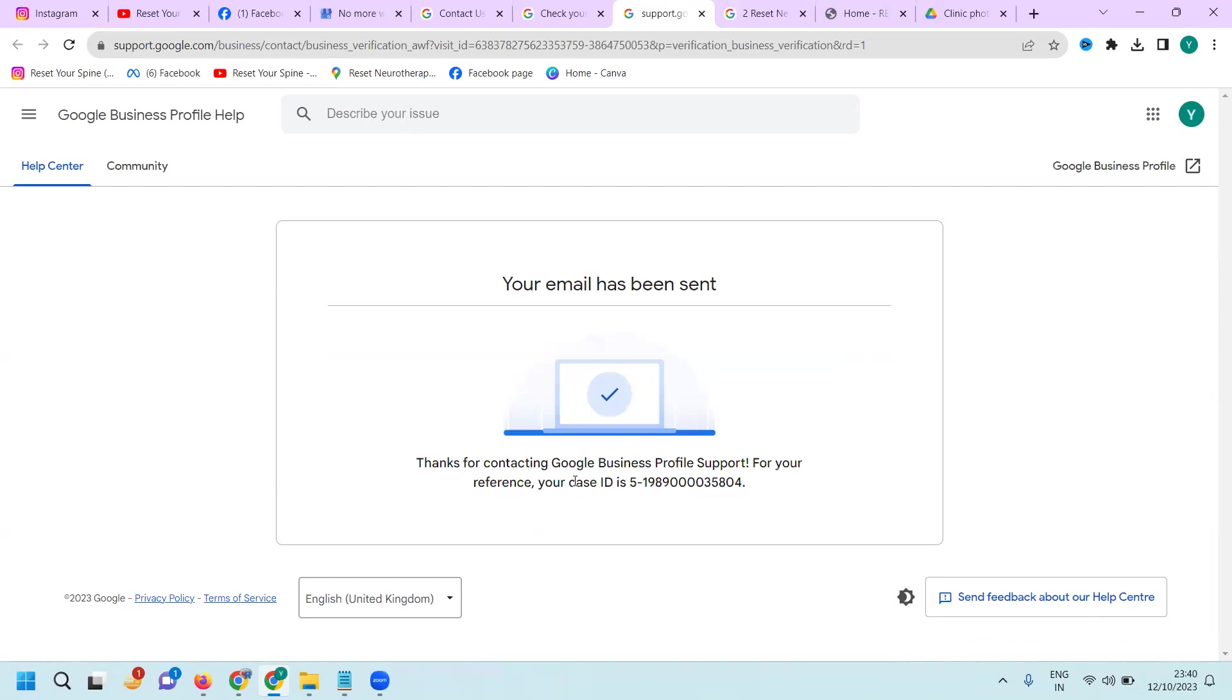A case ID will be created for your particular request. This is the way we can request the contact support team to activate your official email address. This is compulsory and important for each and every Google Maps issue for verification purposes.